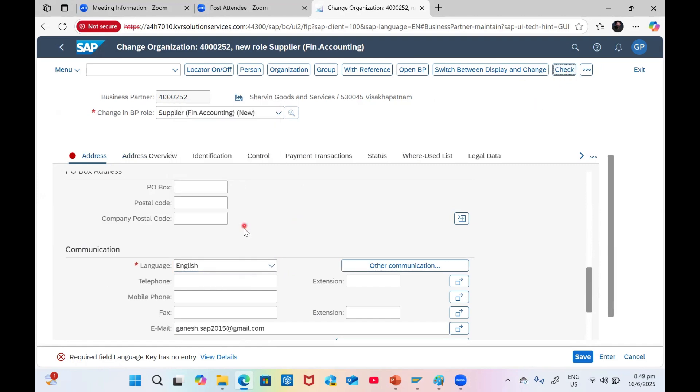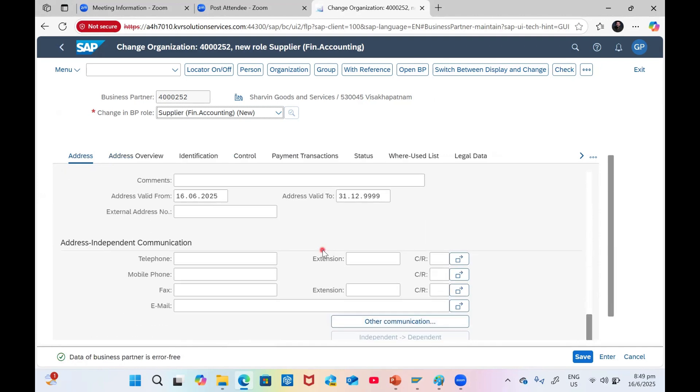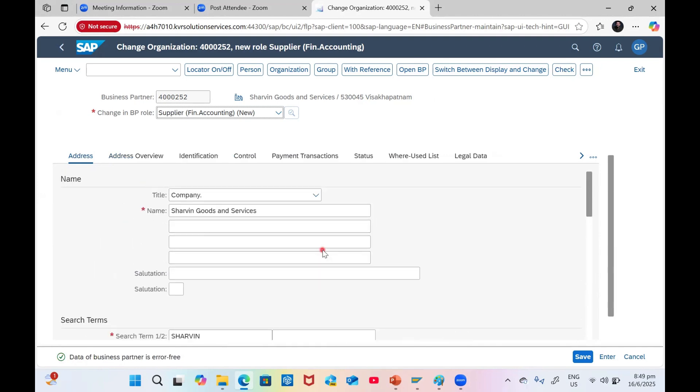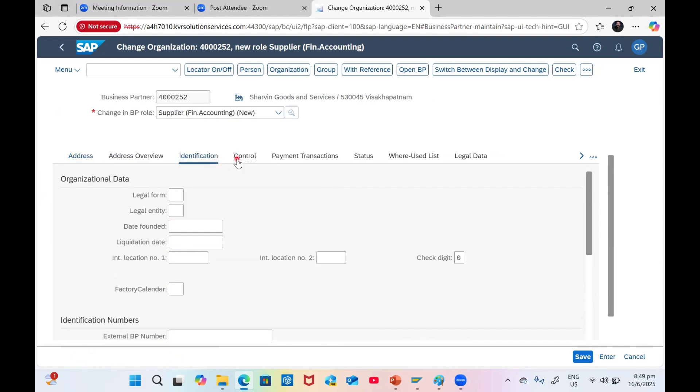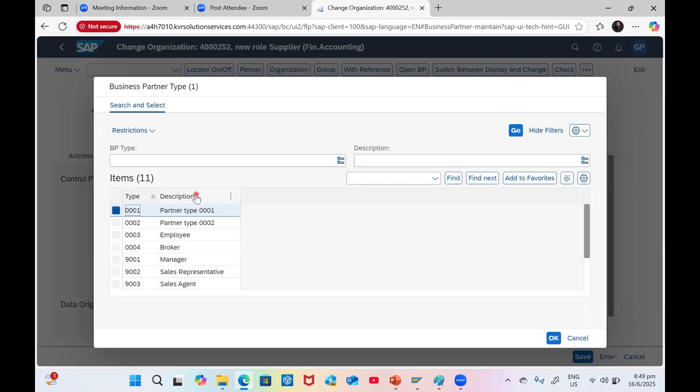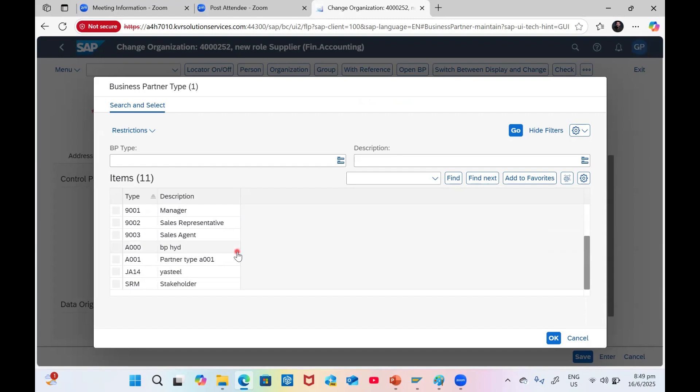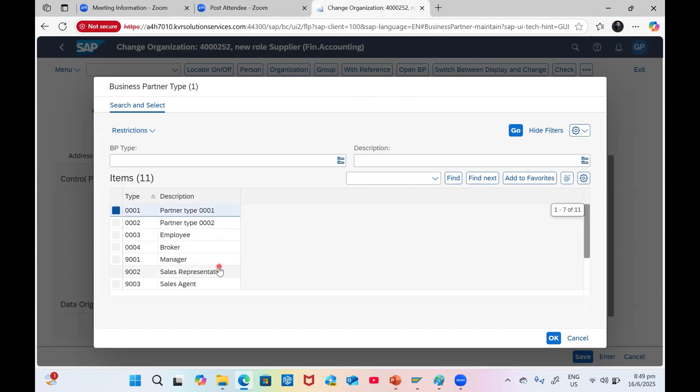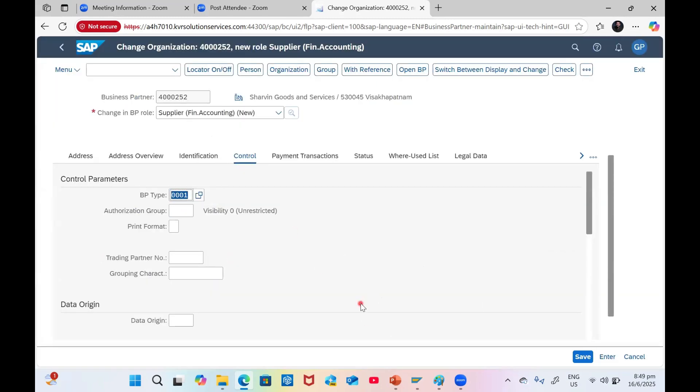Check. Business partner - all the information is available: identification details, control. What is the BP type? Control parameters - whether it is employee or a company, stakeholder, what kind of thing you can select. Employee, broker, sales rep, what kind of BP type also you can give.